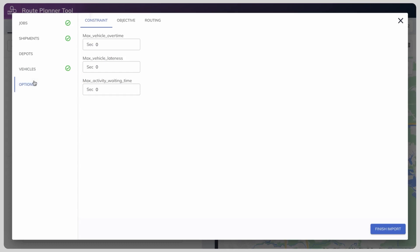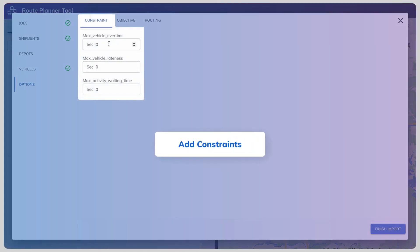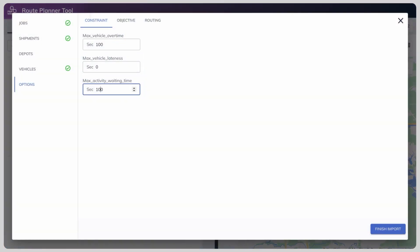To fine-tune your preferences, add constraints such as overtime, lateness, and wait time.